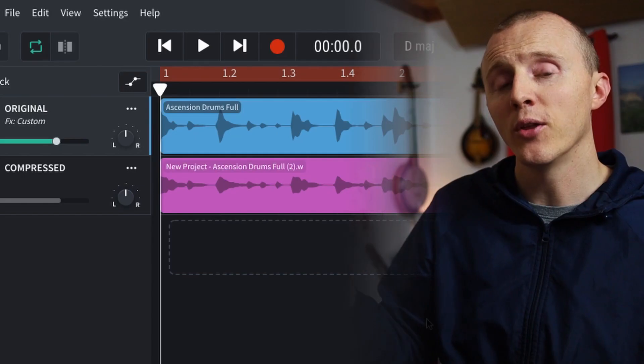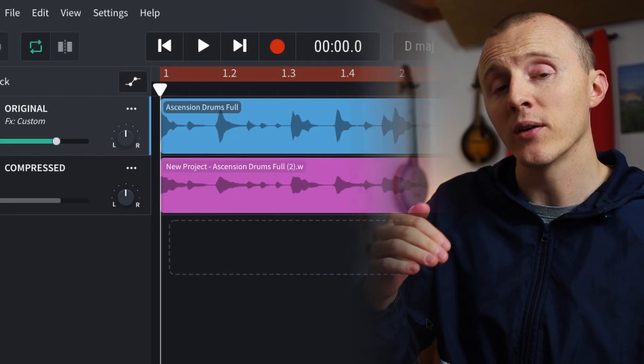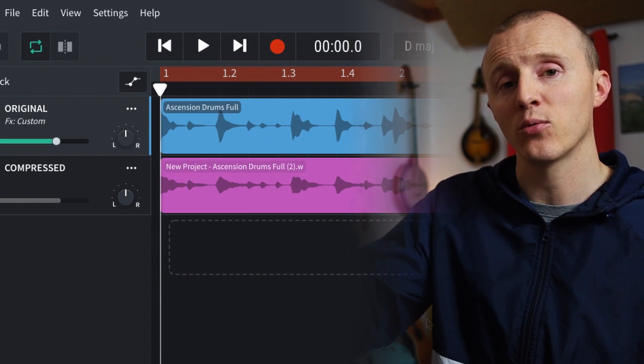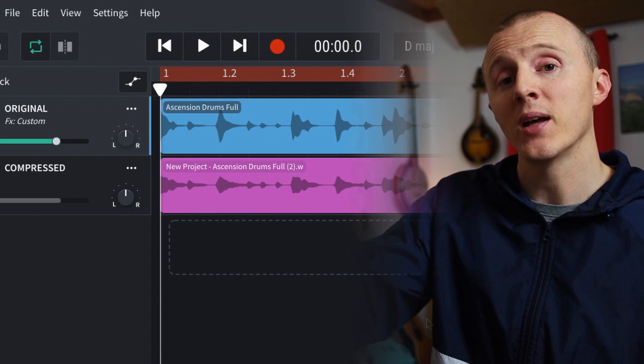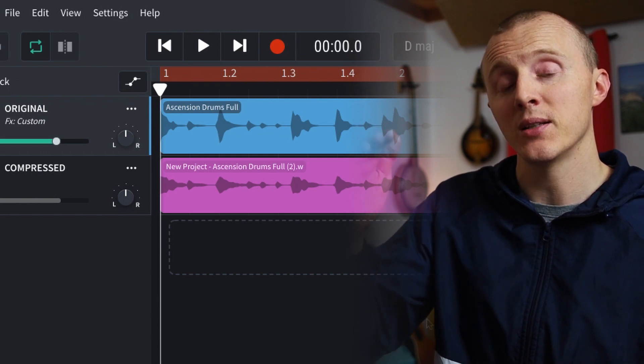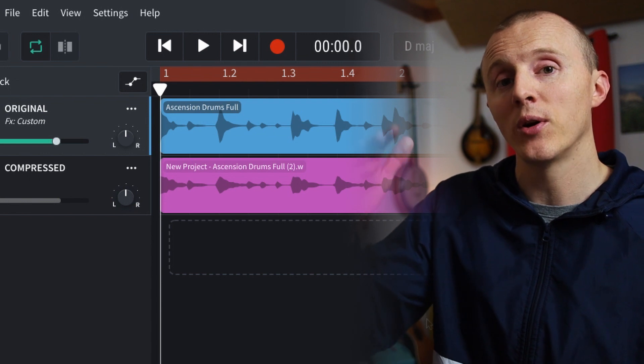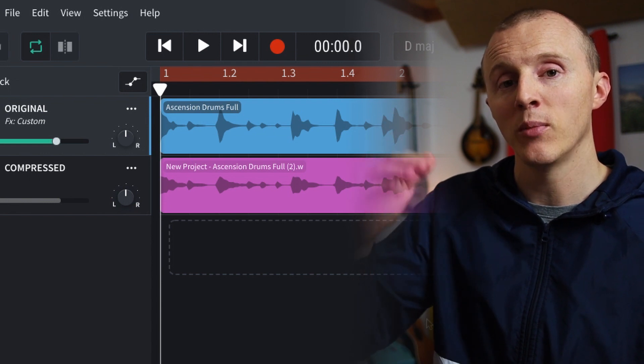For example, the drum loop that I have loaded up has peaks around the kick and the snare, and those are where they're the loudest. So it's going to begin squeezing or lowering the volume of those peaks.